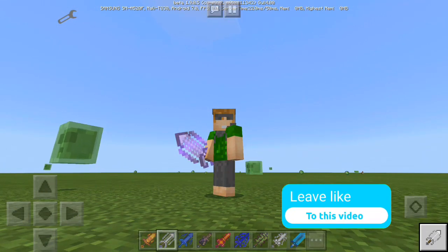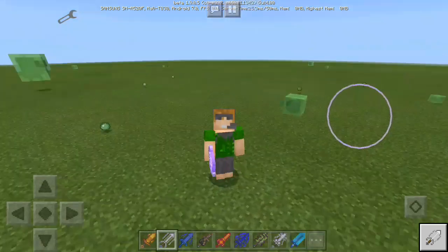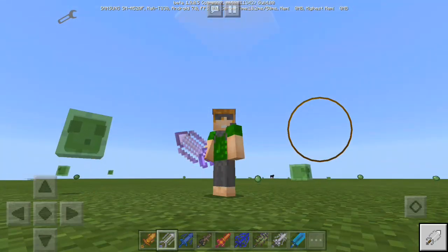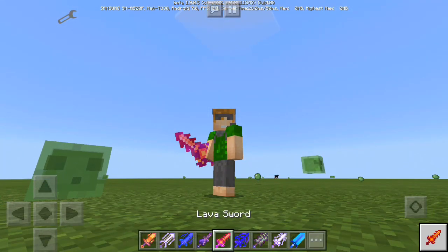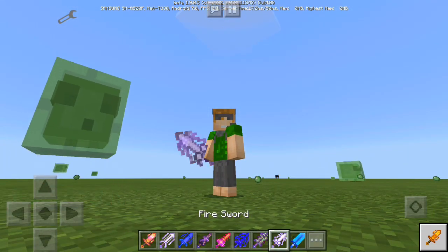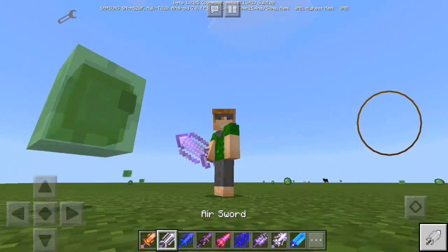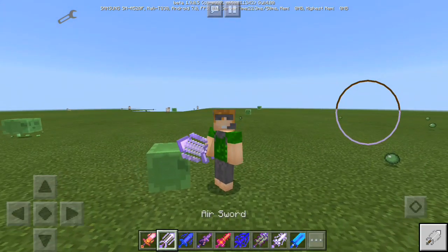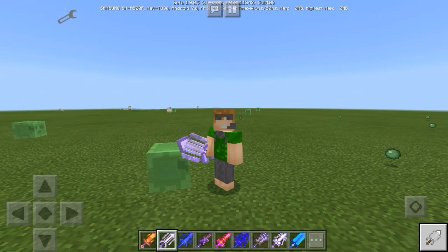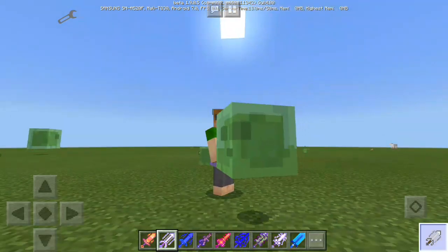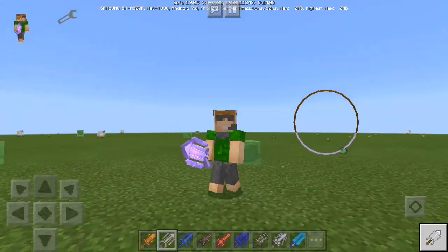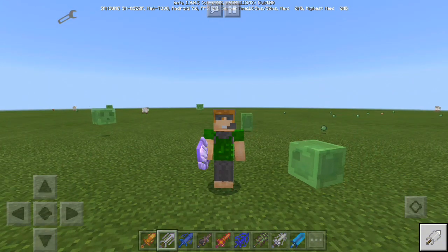This is Mod PE and this is Elemental Swords that I am playing right now. It adds various swords that you can use that are very powerful, but I cannot show you right now because this is not a review video, this is a tutorial video.